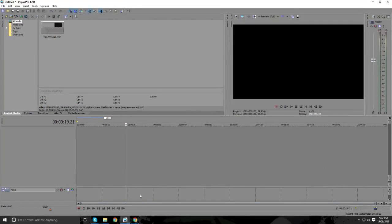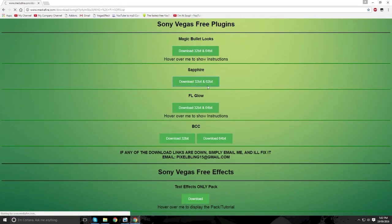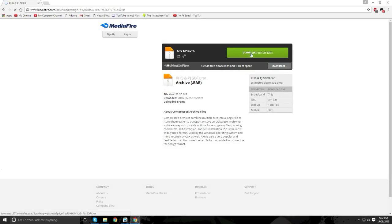So first things first, you've got to get the actual plugin, it's not the default put on Sony Vegas. So if you go to my website, there's Sony Vegas Free Plugins on vegaseffect.co.nf, you click the sapphire and you press the download button, it will direct you to a mediafire link and then you press the download button.